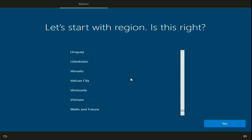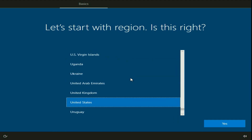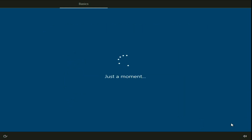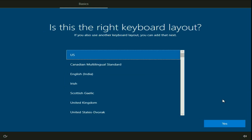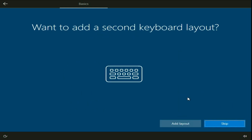Now select your region — your country — then click on Yes. Now select your keyboard layout, then click on Yes. You can skip the second keyboard layout option.